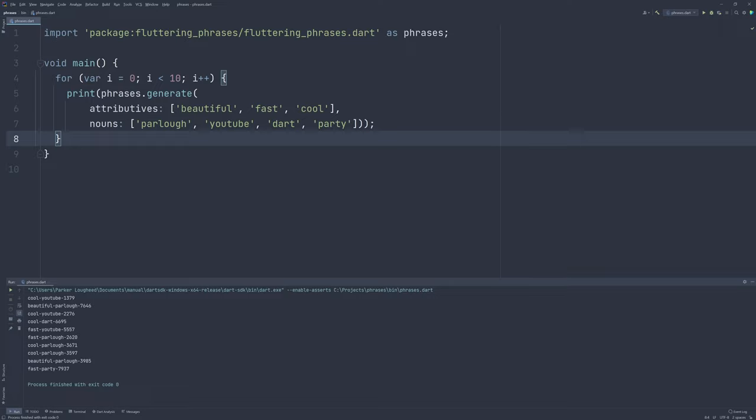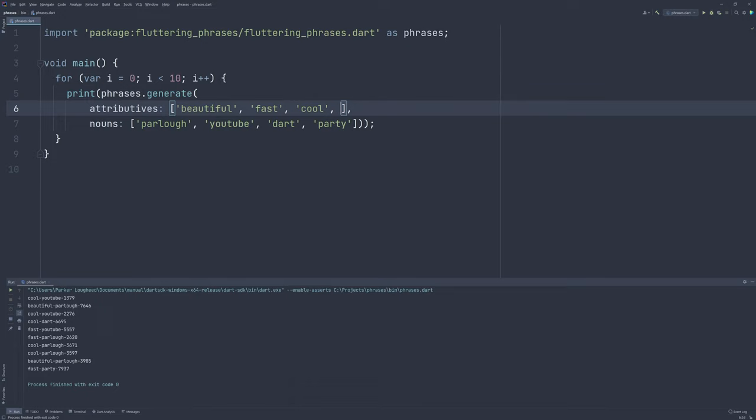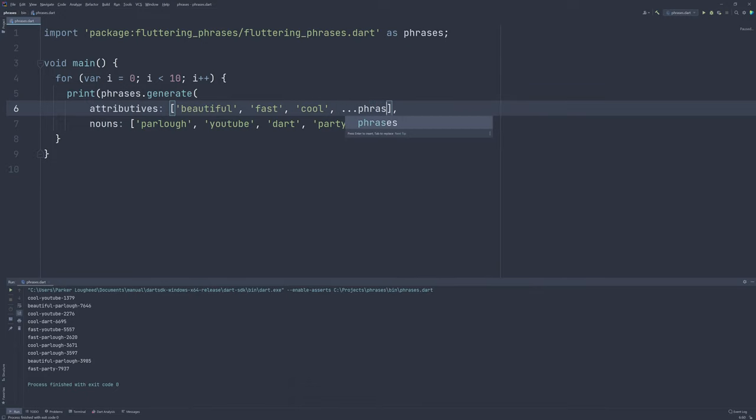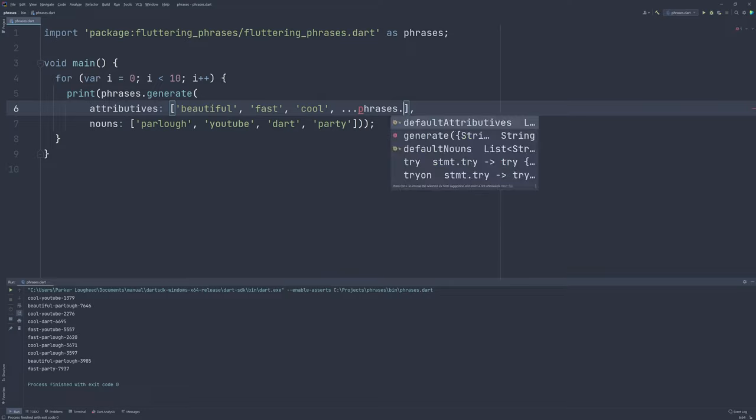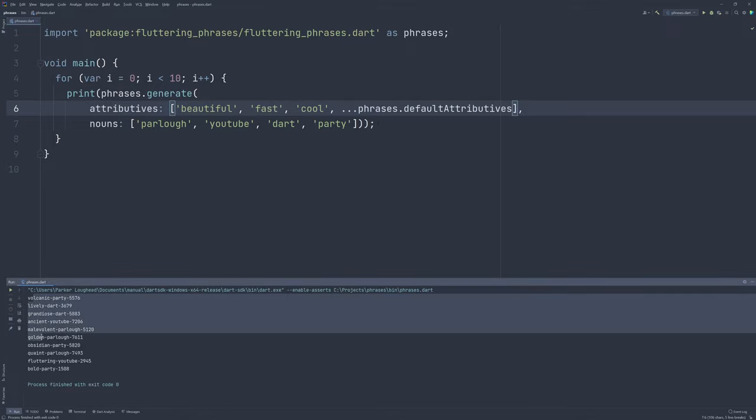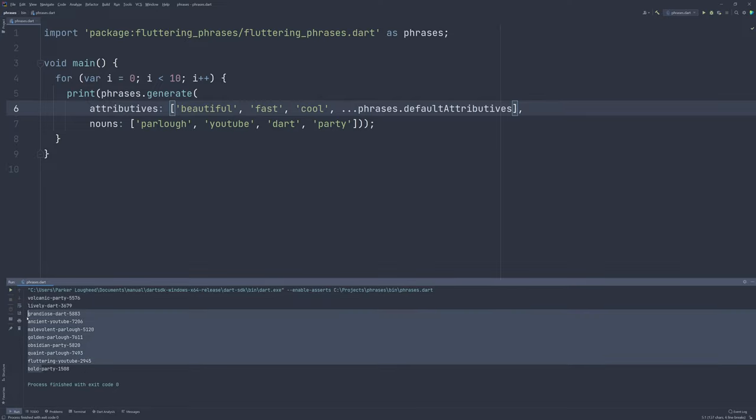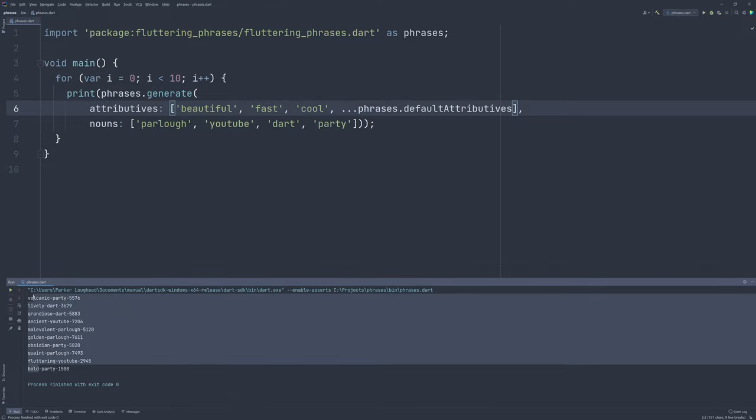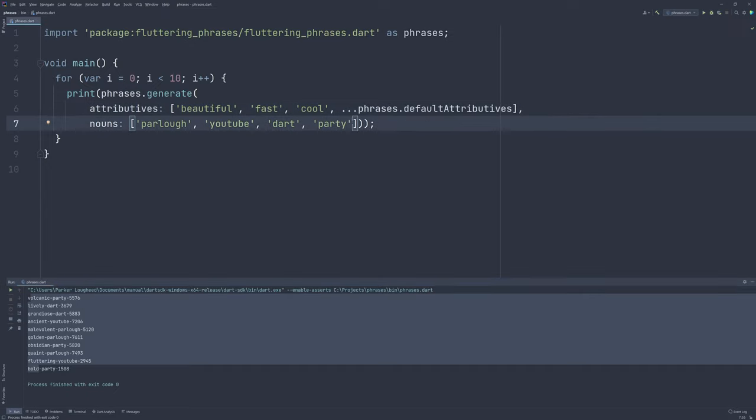What if we still want to use the defaults from earlier though, while also including some of ours? Luckily, the library includes the defaults as top level fields that we can access. So we can use Dart's spread operator to include the defaults in our lists. So for example, if I want to include the default attributives as well, I can use the triple dot operator, which is for spread. Then I can access the library and retrieve the default attributes field, which includes the list of all those default attributes. Then if we run the program again, we can see, okay, we get some of those cool attributes from the defaults, but we still only have our manually specified nouns.